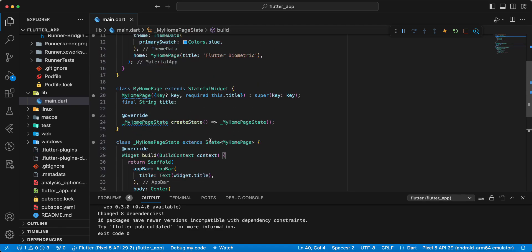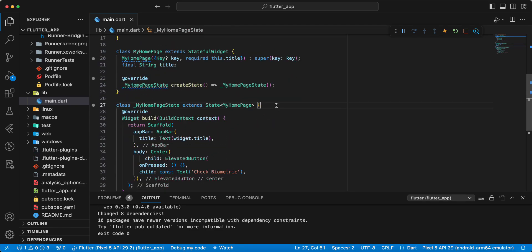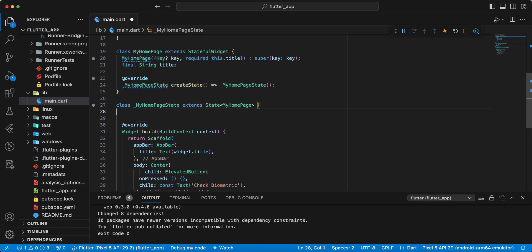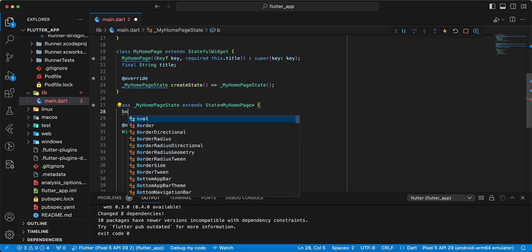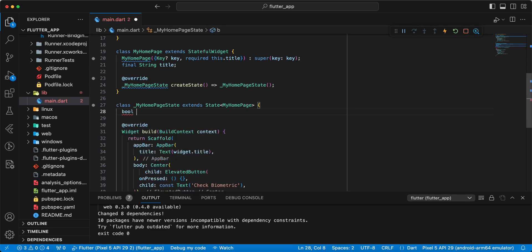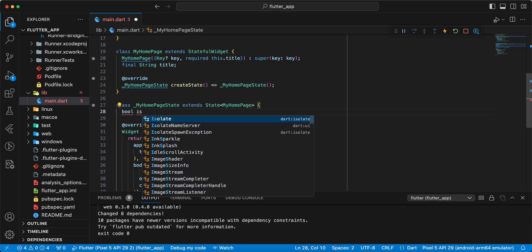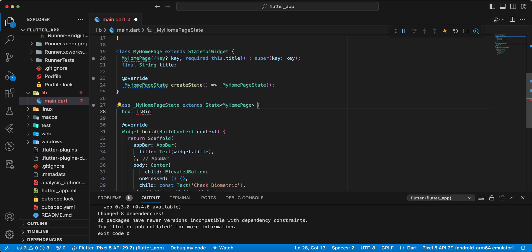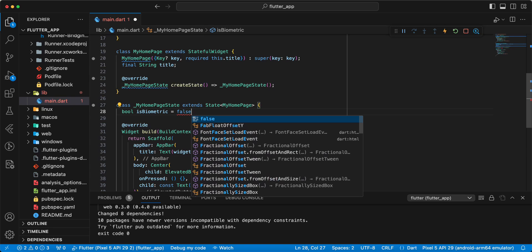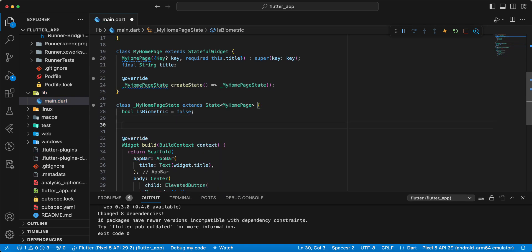And now we create variable type bool isBiometric, write false. Then we create function authenticateWithBiometrics.